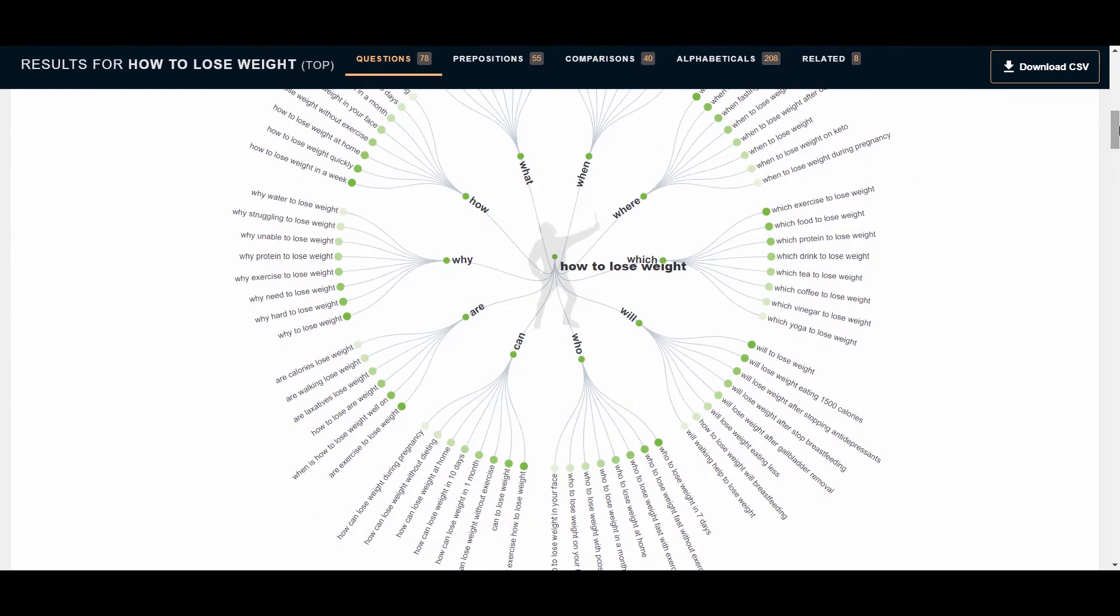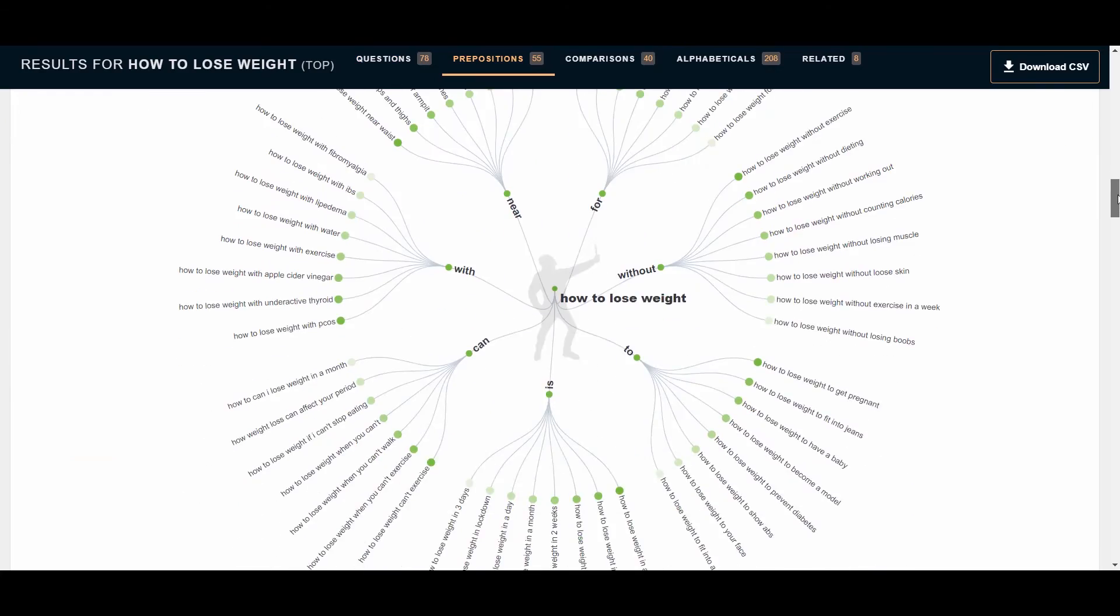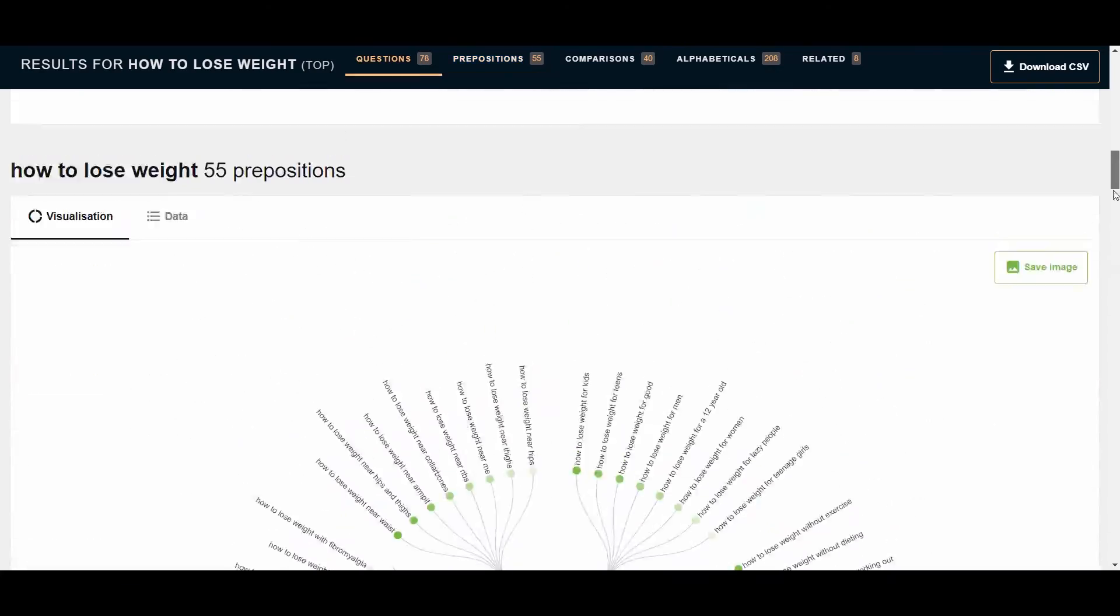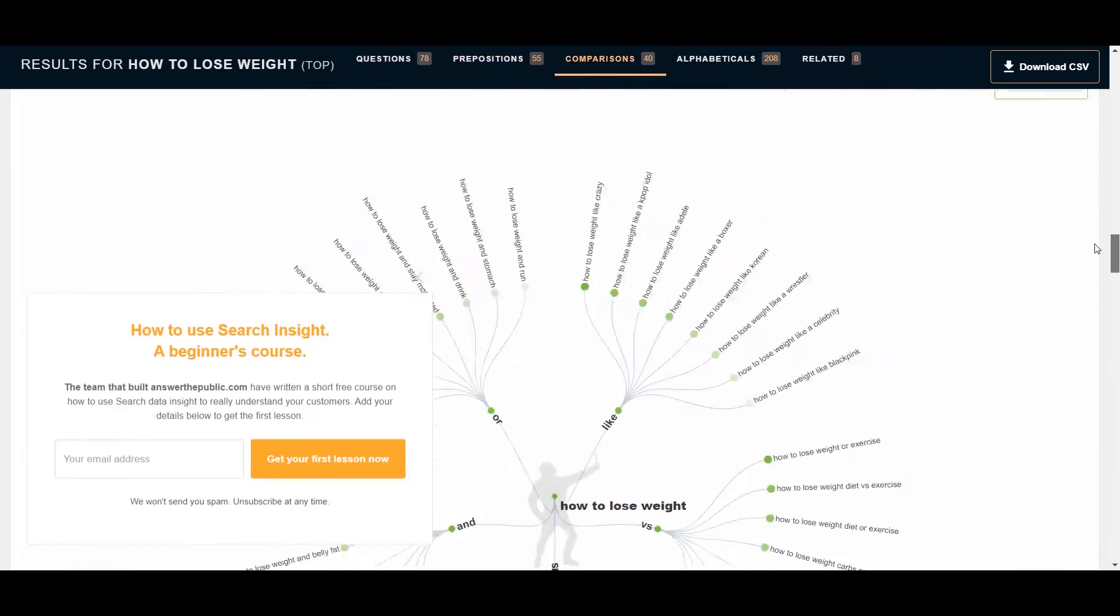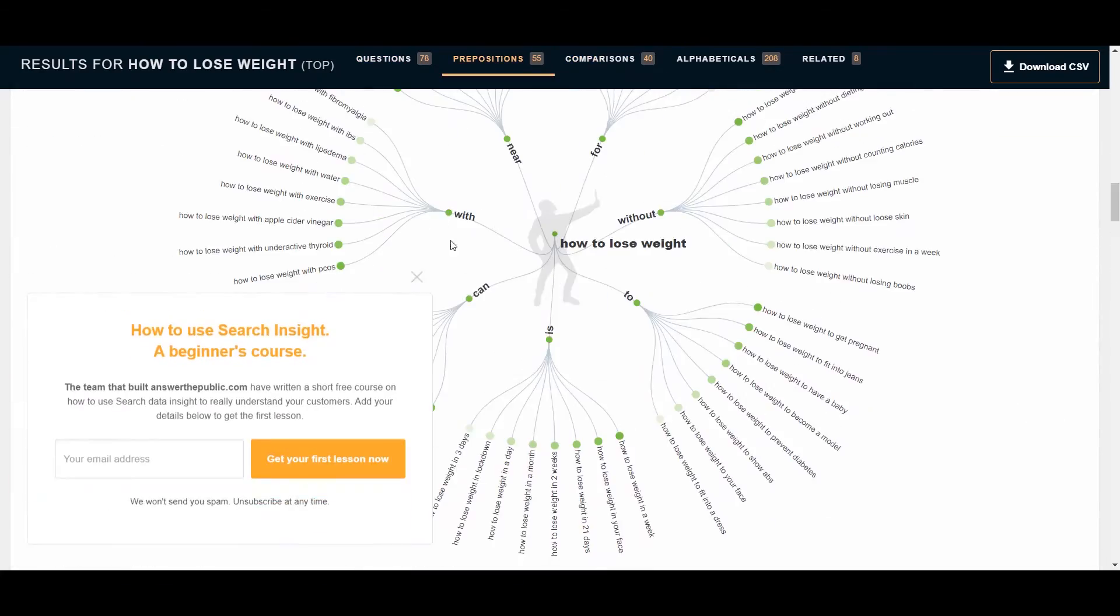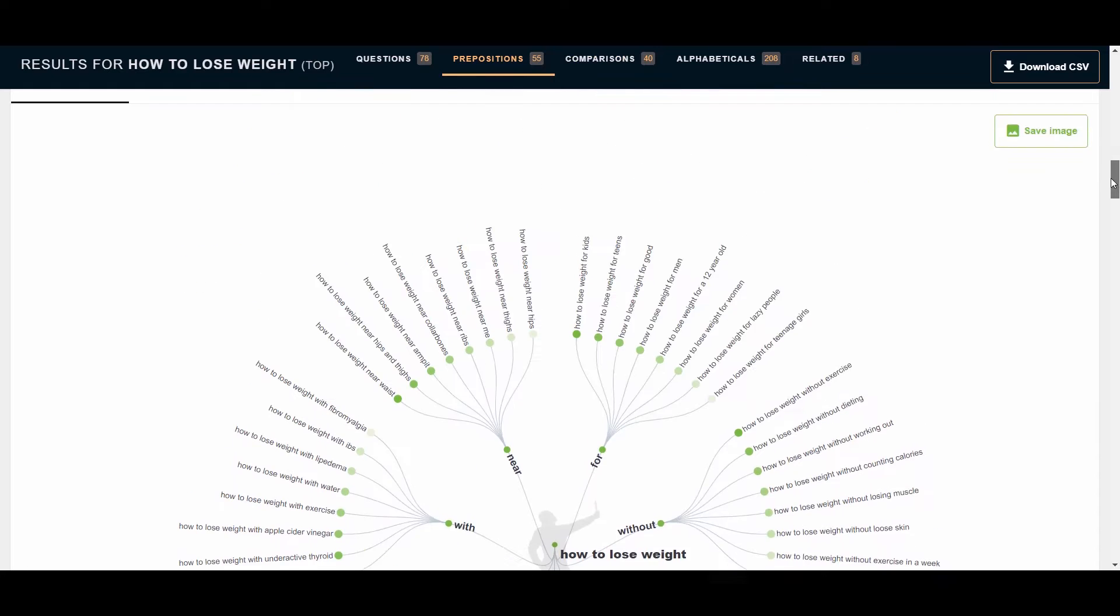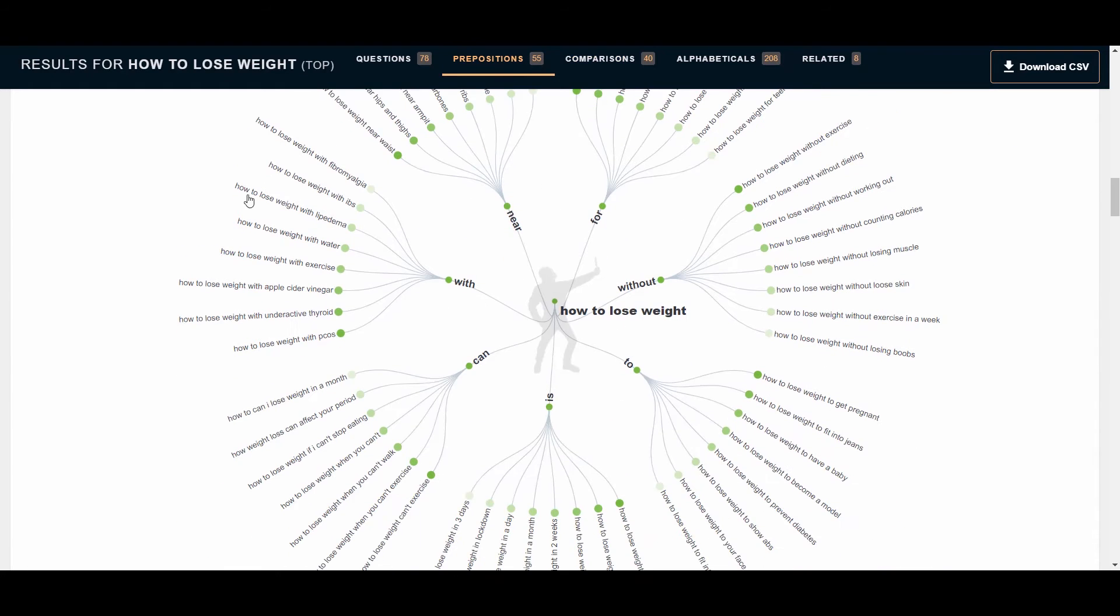So you can see there's so many different ideas here. So you can create a video for each of those questions. So you got so many topics that you can talk about.